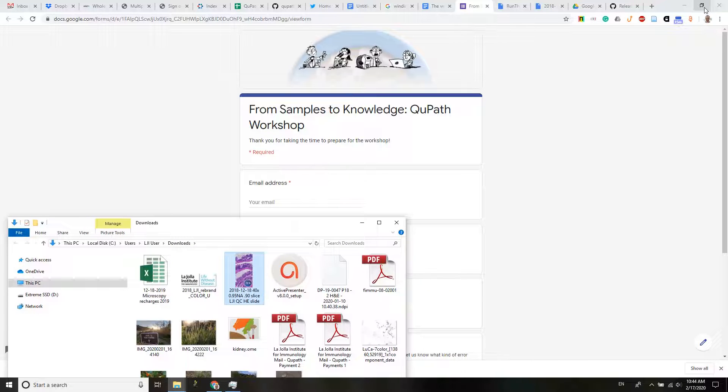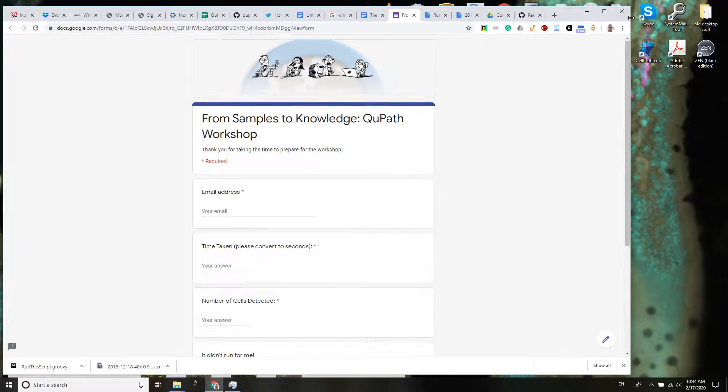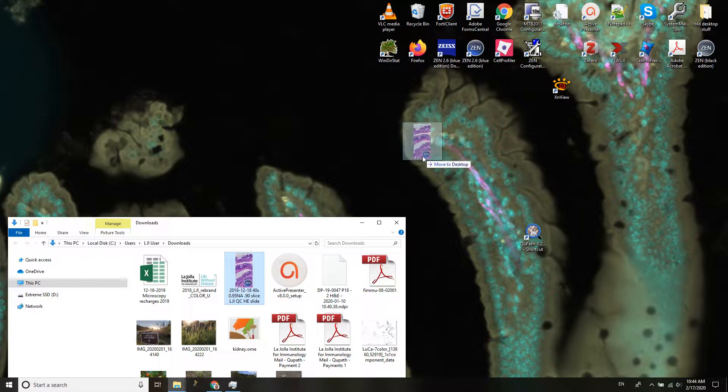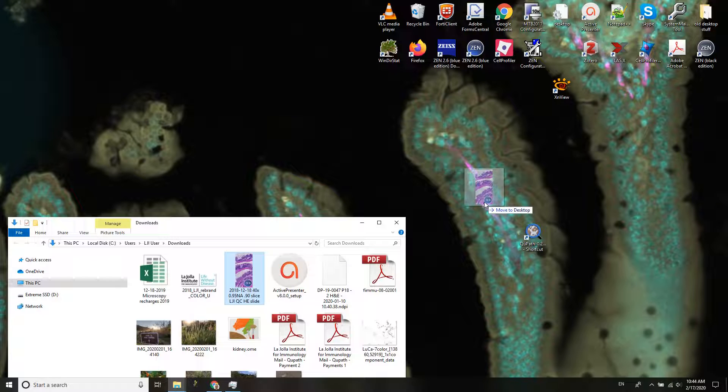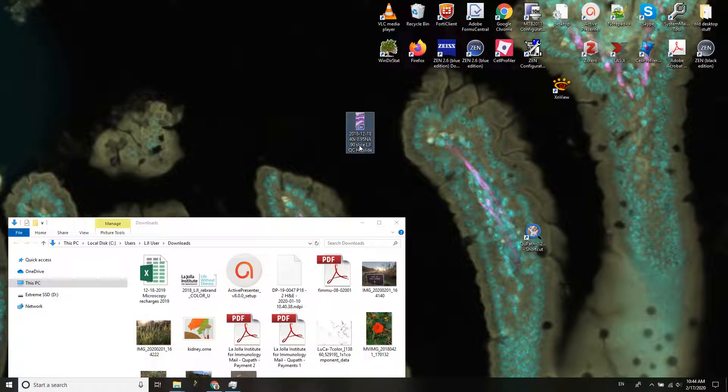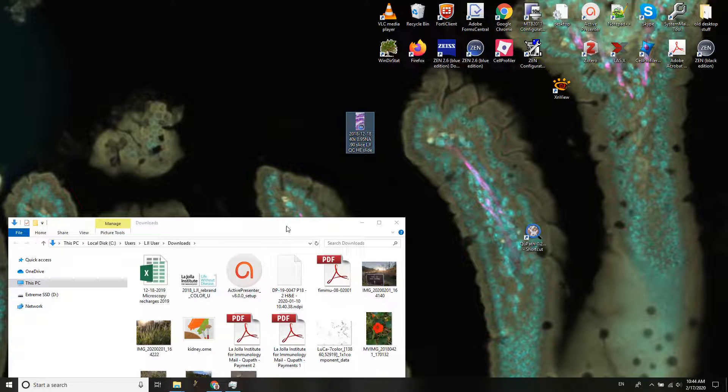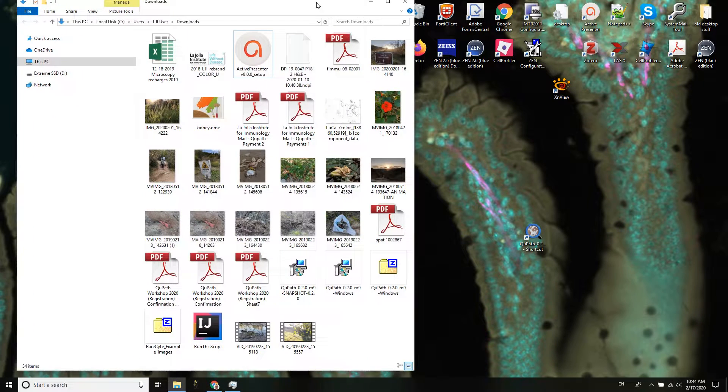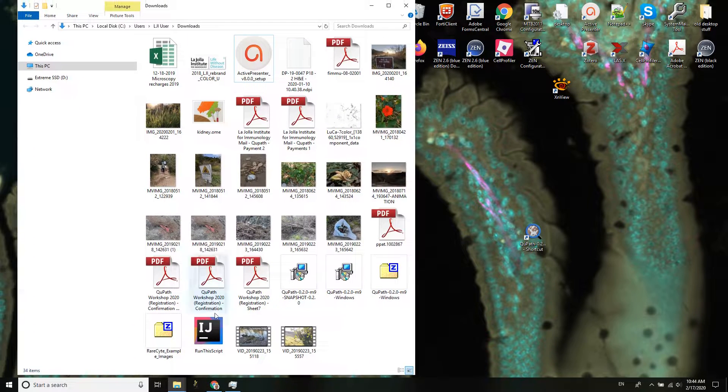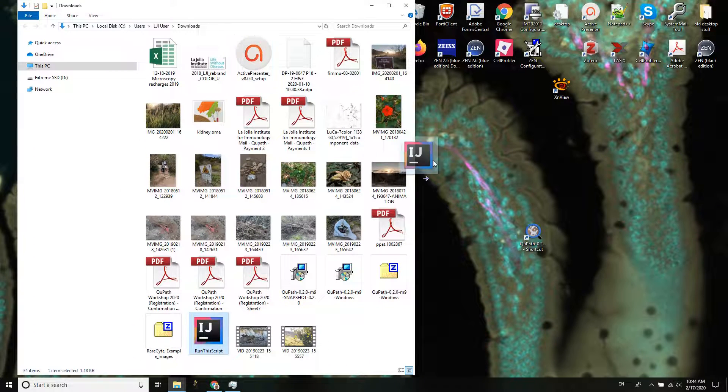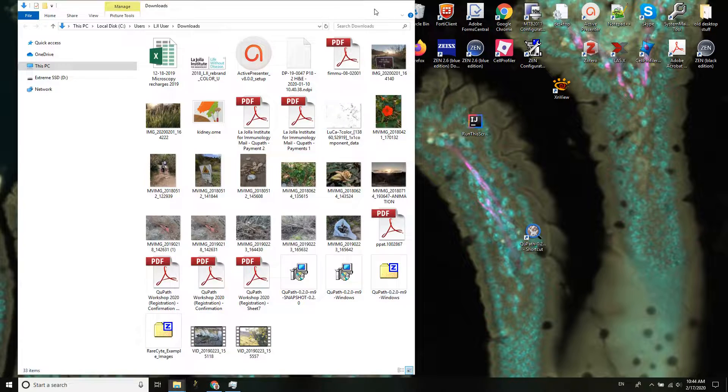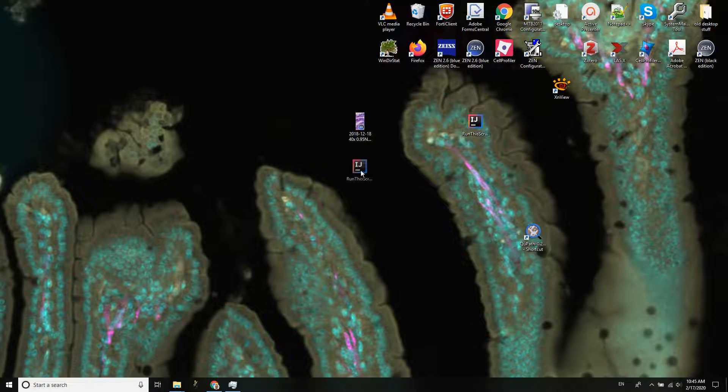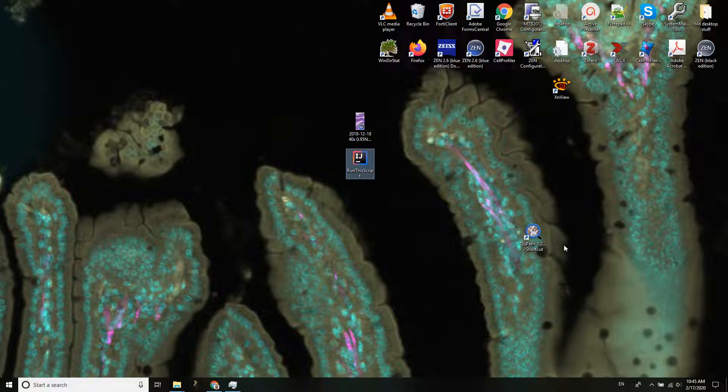And I'm just going to copy this over to the desktop. This time move is a smart move. And I also should have a script, run the script, here we go. So we have those two things, we have QuPath, we're going to open QuPath.